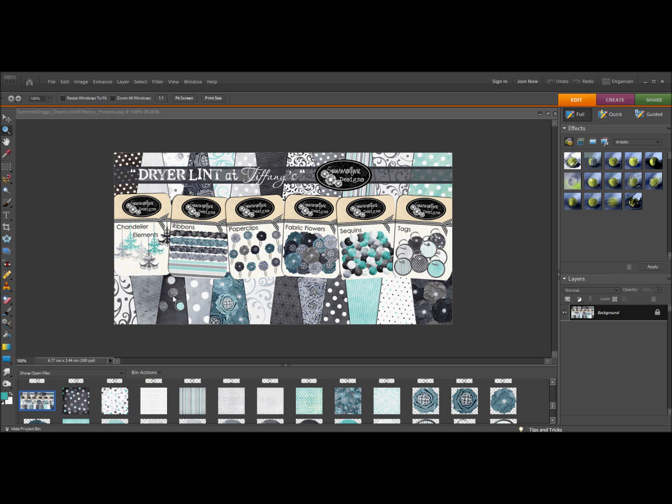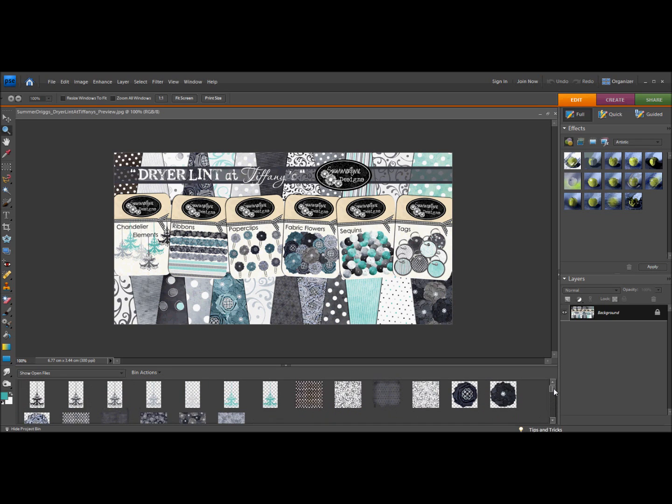She does some amazing work and basically gives it away. They're great to use for personal use as long as you don't use them to sell or even to make blog templates and sell them. Make sure that you give credit to her because she puts a lot of work into these templates and they're just absolutely beautiful.